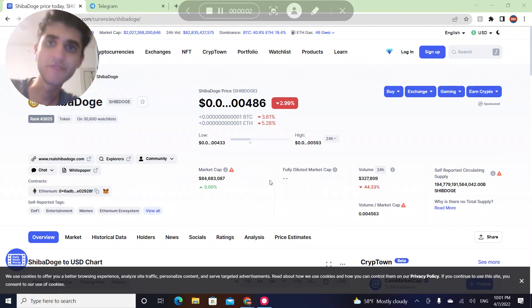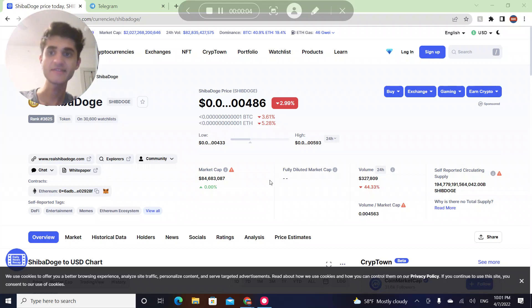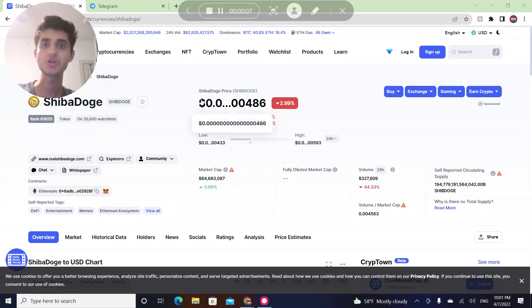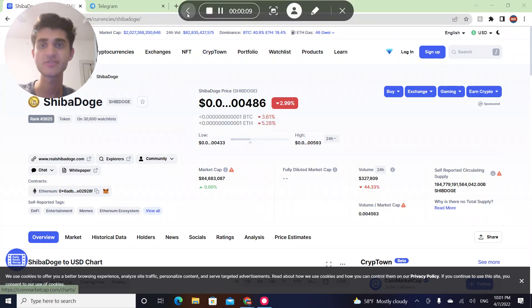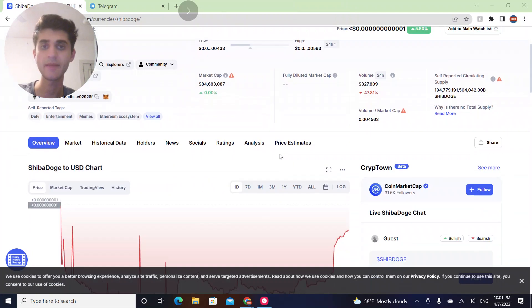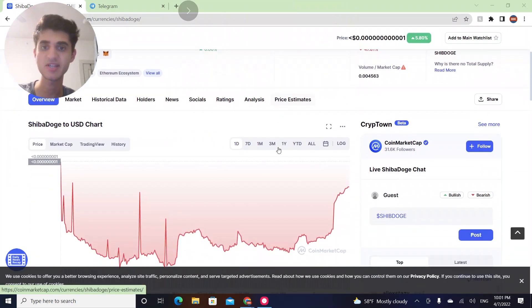Hey guys, welcome to a brand new video. Welcome to Datos Crypto TV. In this video I'm going to be talking about the coin called Shiba Doge, which in the last 24 hours went down by 3%.